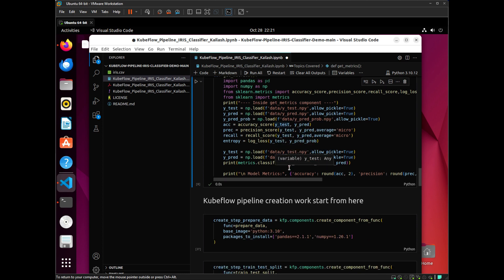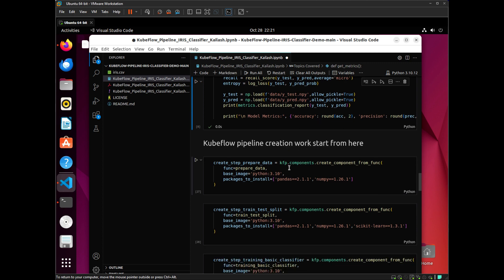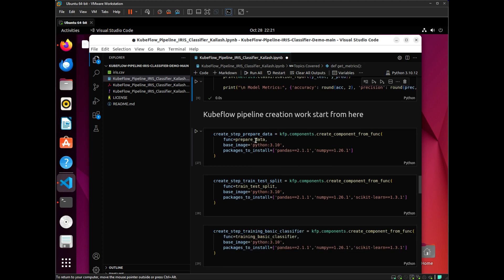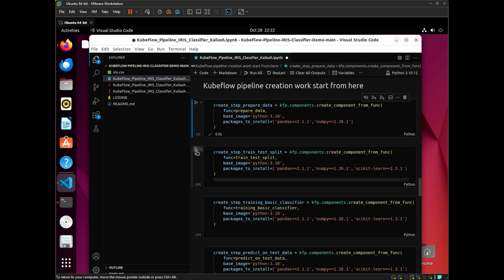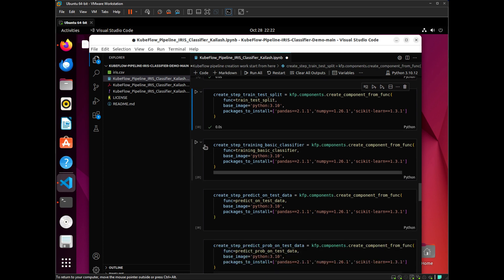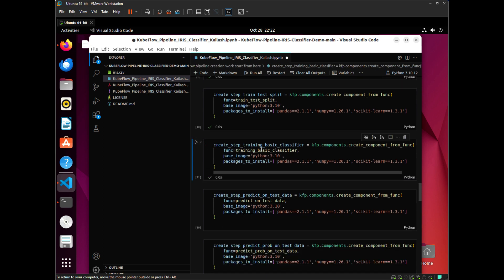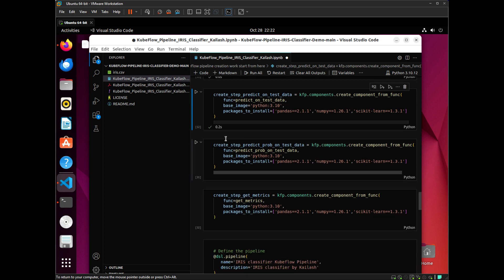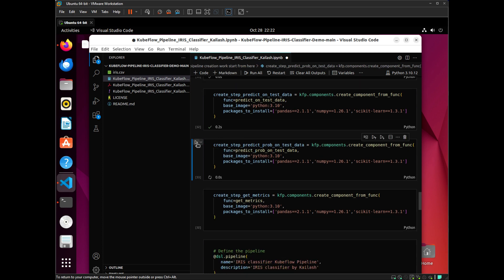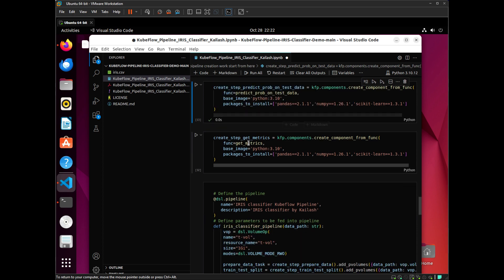Now the real Kubeflow Pipeline work starts here. For every function above, I am going to create a component. Component creation is done using kfp.components.create_component_from_func. The arguments you need to pass are the function, base image, and packages to install. The base image is the Python version, and packages to install are the libraries needed for the function to work. I am going to do this for all other functions as well — make sure all the dependencies and libraries required are defined in the packages to install.